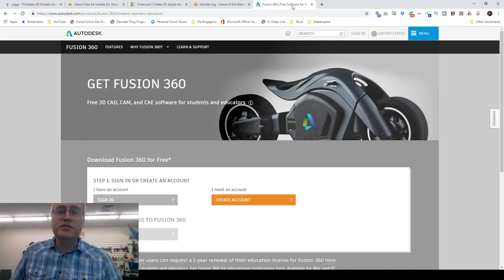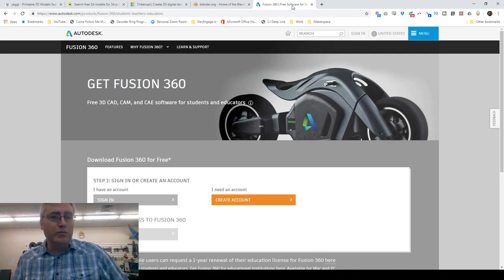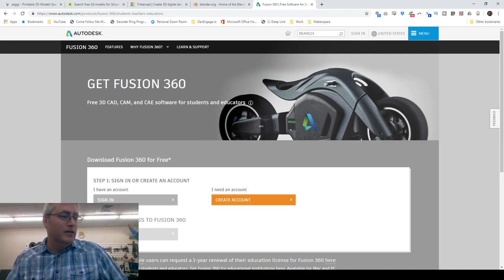So there you go — three options for doing 3D modeling, and options as well for finding 3D print files. Hopefully I will see you back here at the Makerspace soon, making cool stuff. Until then, I look forward to seeing you.